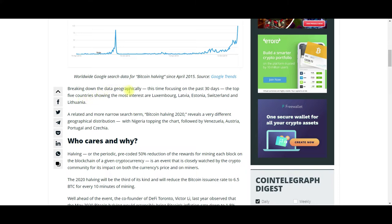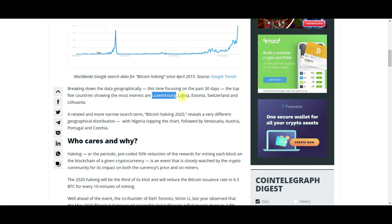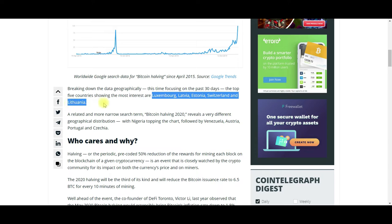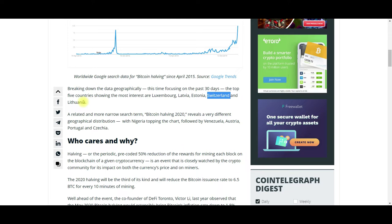Breaking down the data geographically, focusing on the past 30 days, the top five countries showing the most interest are Luxembourg, Latvia, Estonia, Switzerland, and Lithuania. If you had asked me to pick the top five countries interested in the Bitcoin halving, I wouldn't have picked a single one of these. I would have expected the United States or Canada.